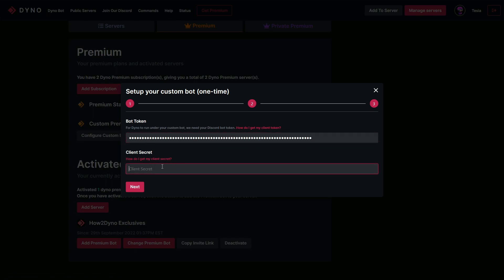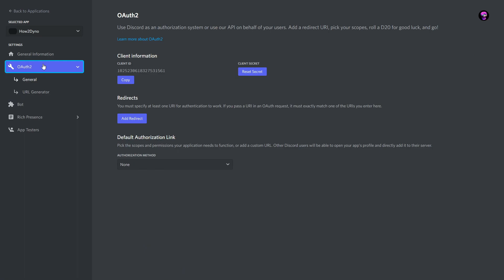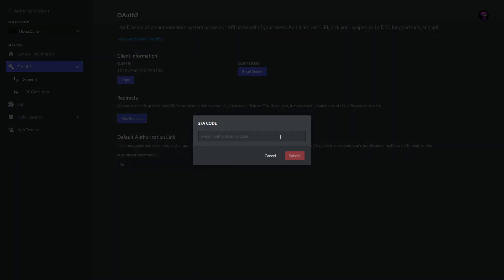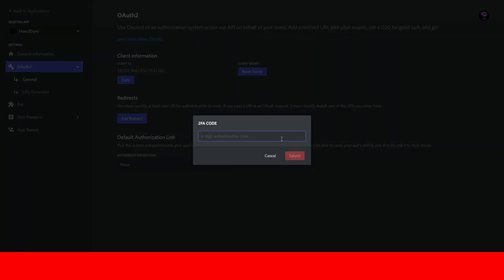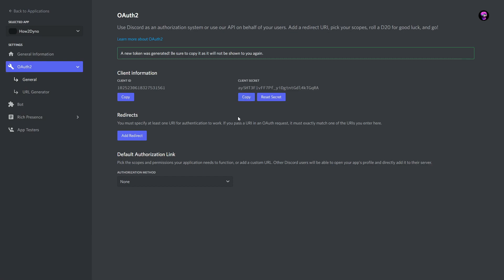Next we're going to grab the client secret. Head back to the Discord Developer Portal and click on OAuth2. Hit Reset Secret, confirm with Yes, and enter your 2FA code if required. Once you have your secret, hit Copy.